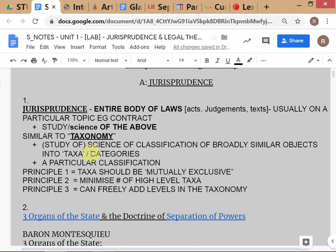The first principle of good taxonomy is that the taxa — the categories — must be mutually exclusive. In the example of classifying WIPS students into LLB, LLM, BCA, and MCA, there are four taxa. These must be mutually exclusive — you cannot have a taxonomy saying LLB, LLM, females, because some females will be LLB students.